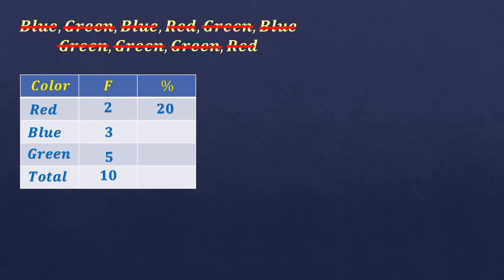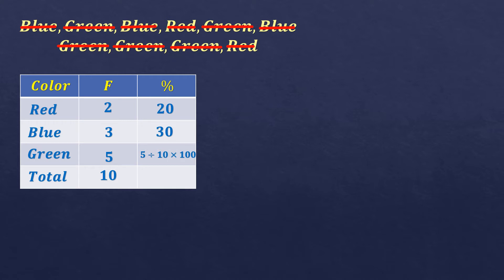Next, for blue, we have 3 divided by 10 times 100 is 30. Green is 5 divided by 10 times 100 is 50. Of course, the total for the percent must be 100% in all. Now if it's decimal, then you just round off to two decimal places.